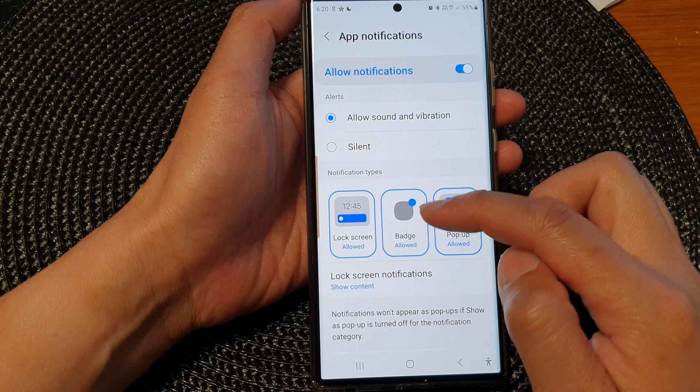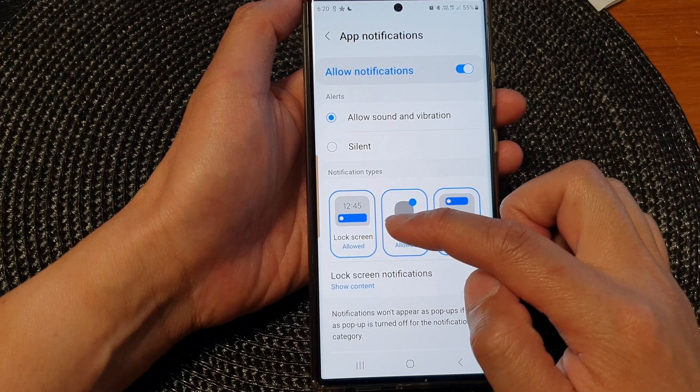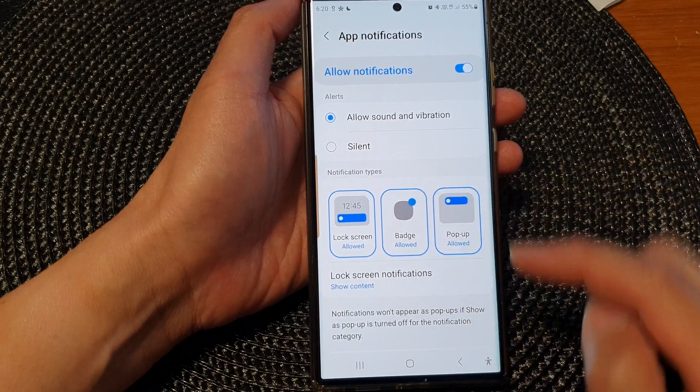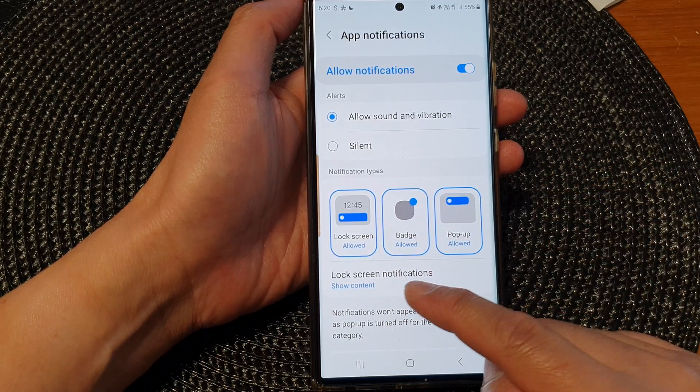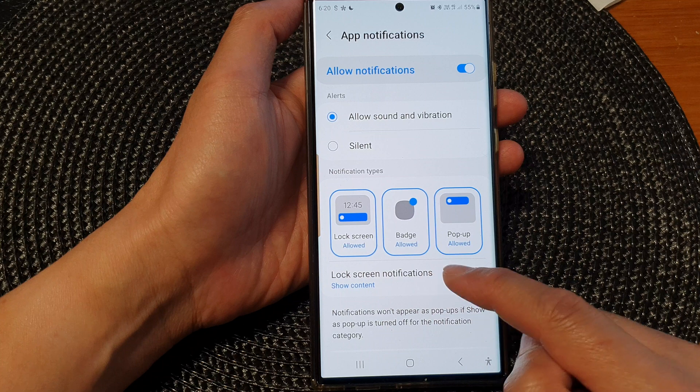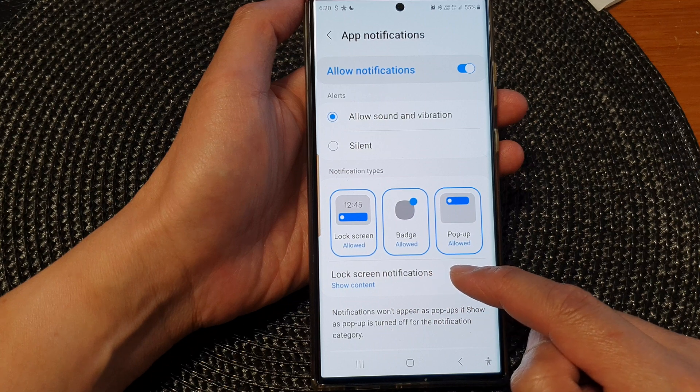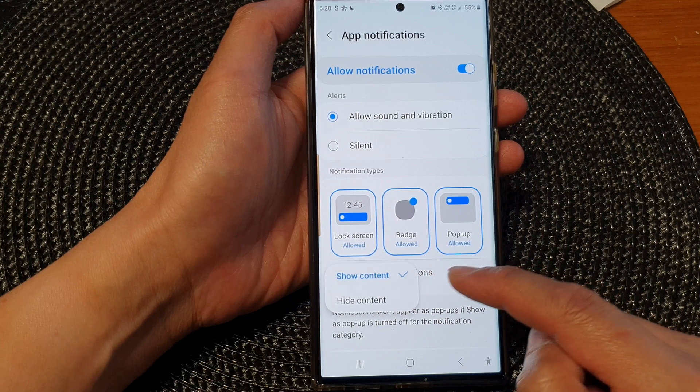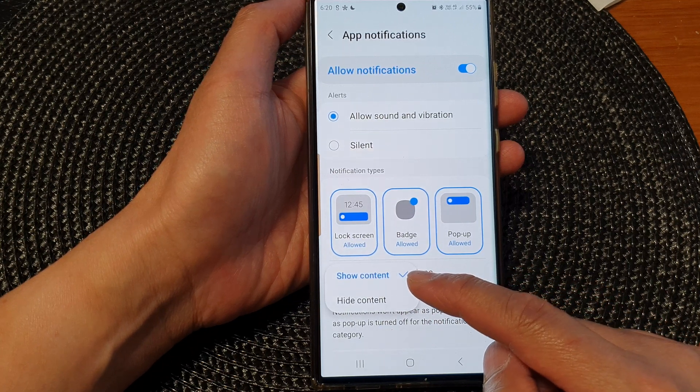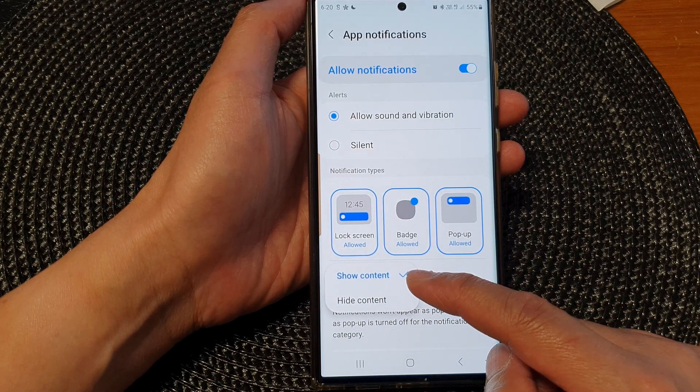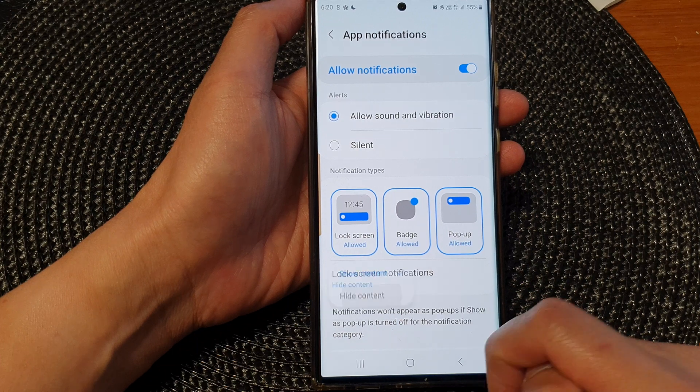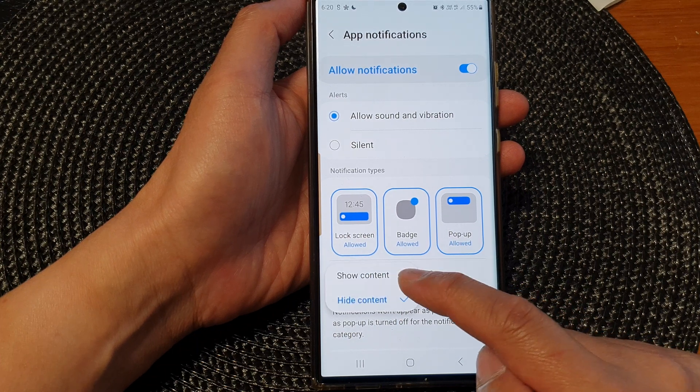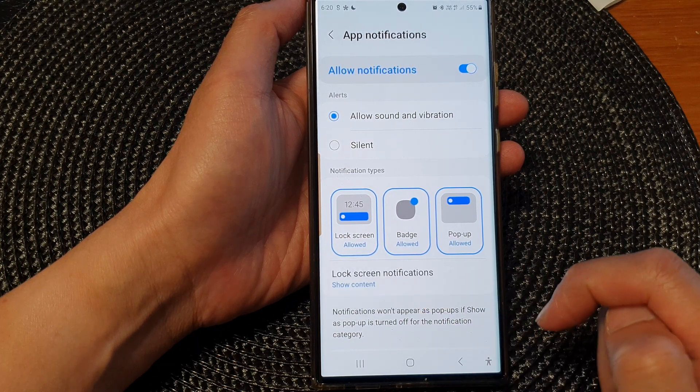Once I have allowed notifications, I can then go down and tap on lock screen notifications. And from the pop-up, you can choose to show content or hide content. So select one of the options.